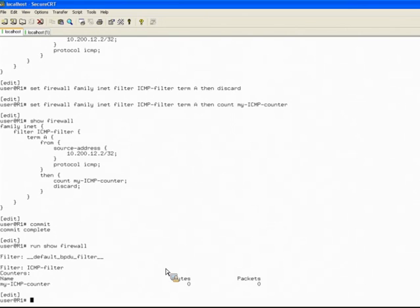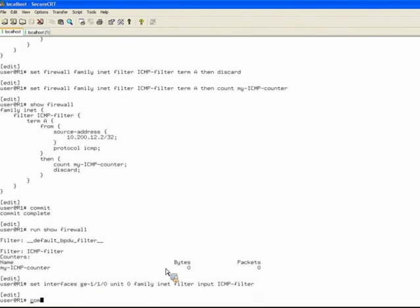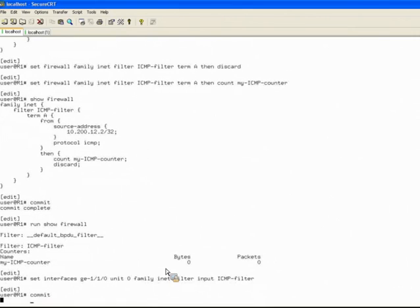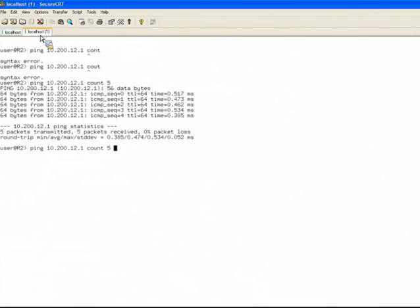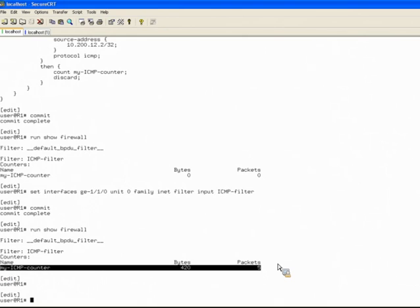So now I'm going to apply this filter onto an interface. I'm on the interface that connects over to R2, under logical unit zero family INET, and I'm going to do a filter input and call the ICMP filter that I created. Now I'll commit that. Let's go over to R2 again and try the ping of five packets again. You can immediately see something different is happening — it's not sending the packets properly. Running show firewall on R1, sure enough our ICMP filter is now triggering counts against the five packets.